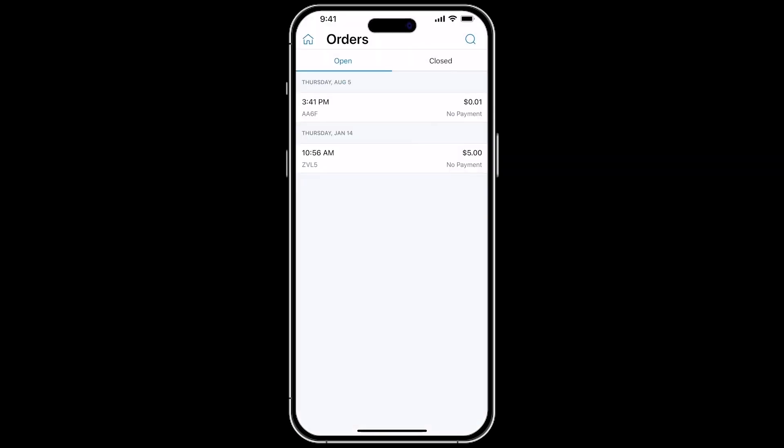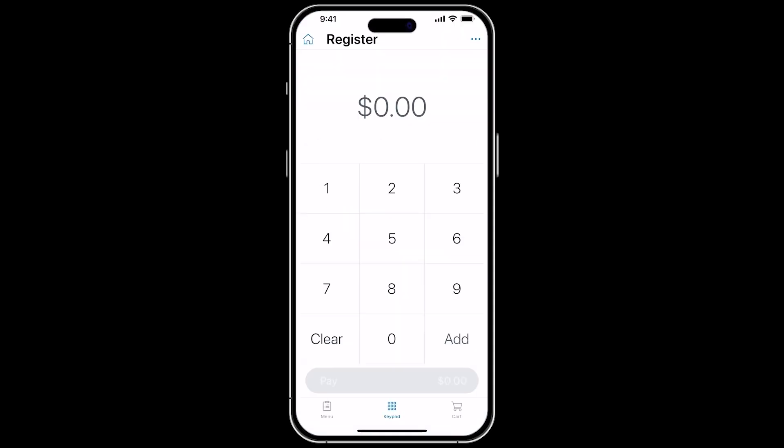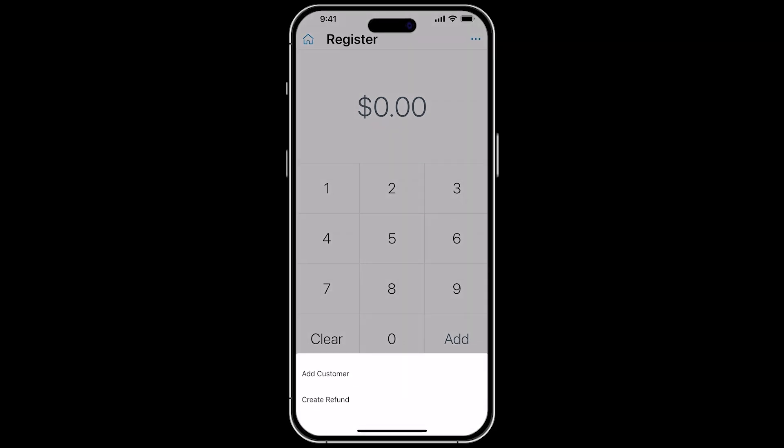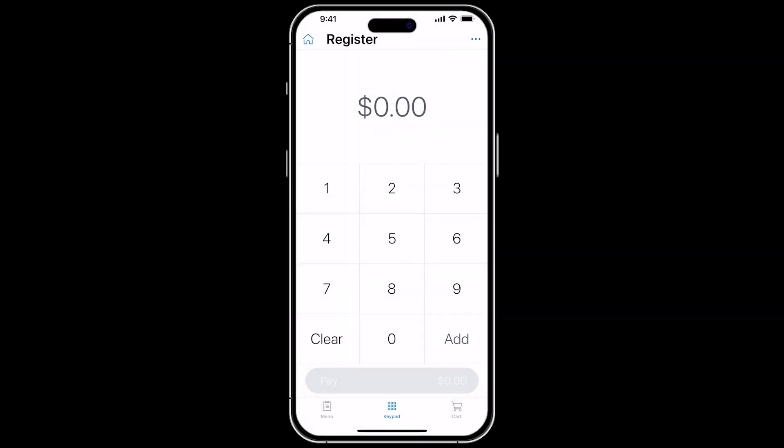If you need to process a refund that isn't the full amount of an order, or item, you can do this from the register by clicking the keypad screen when your cart is empty. If you select the three dots in the top right, you'll see the Create Refund option. You can tap this. A prompt to continue to refund mode, or return to payment, will appear. Select Continue in Refund mode.